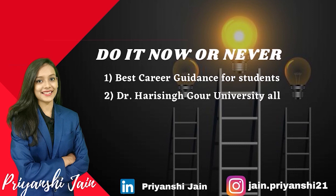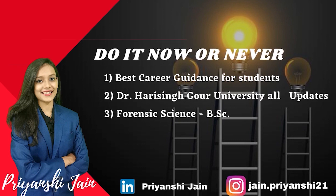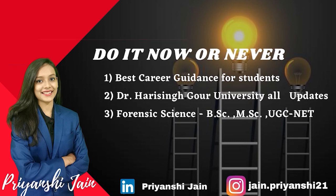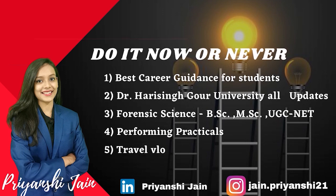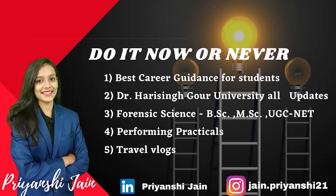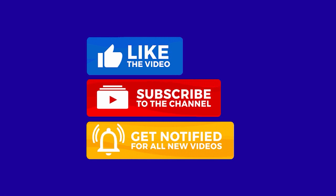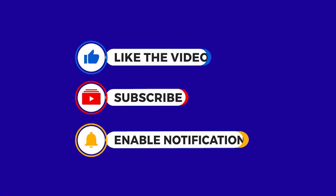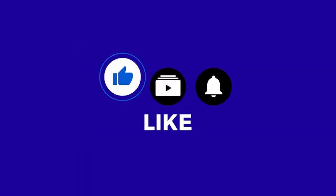In this channel, you get the best career guidance and all the updates from the university. And I have special lectures of forensic science. So subscribe, like and don't forget to share the video.